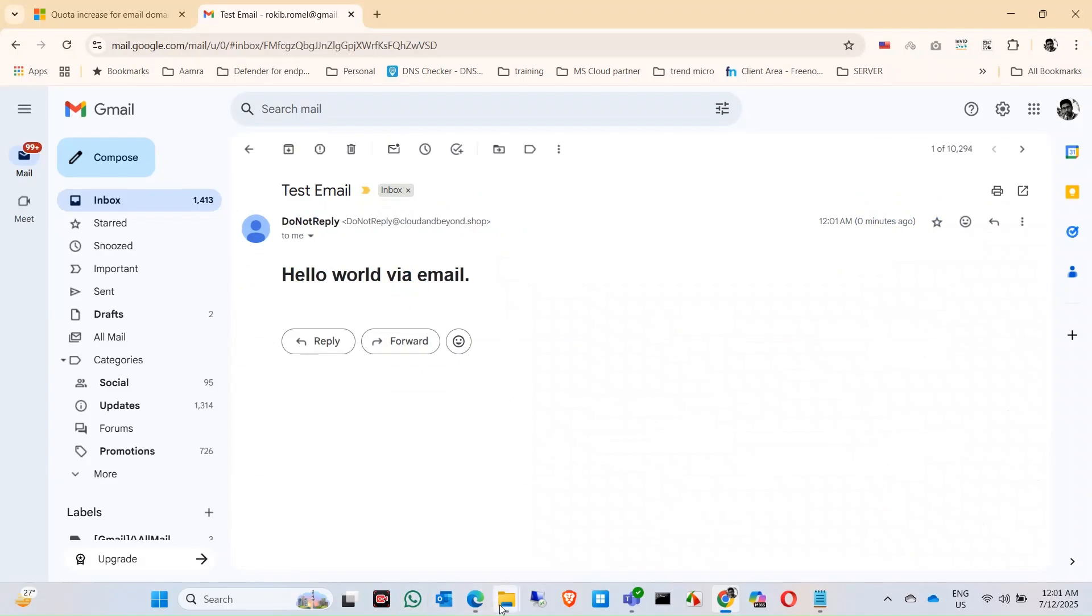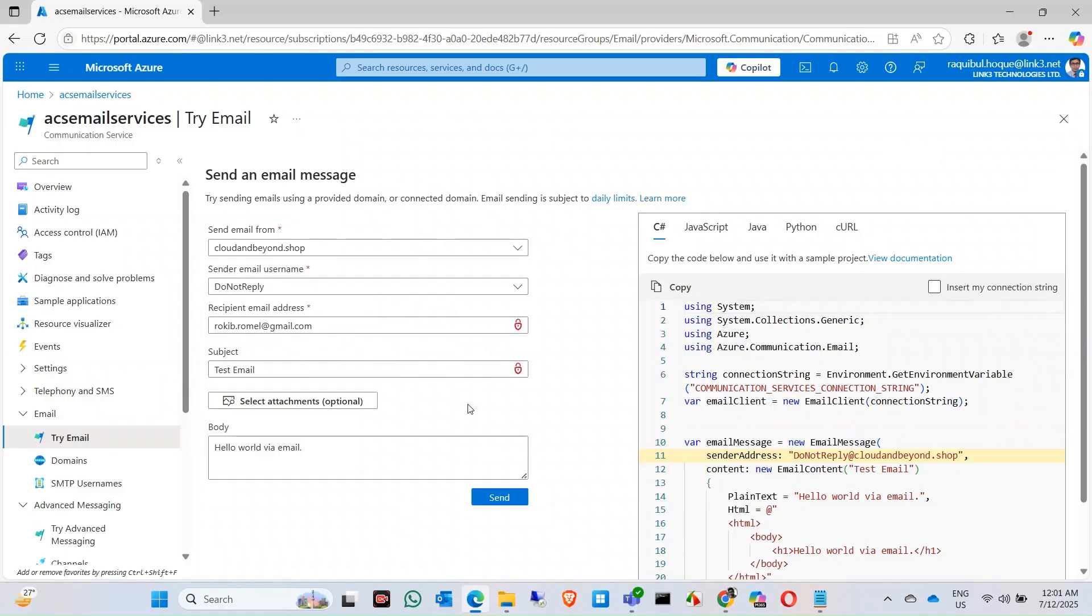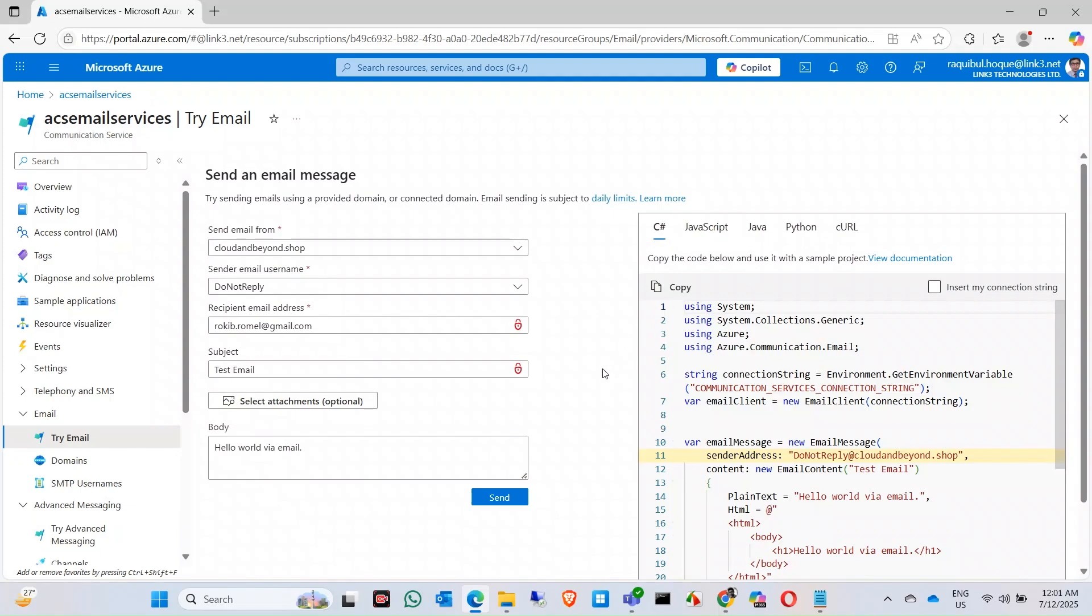In this graphical view, I can send email just one email, one to one, because there is no option for this graphical view to send a bulk amount of emails. To send bulk amount of email, you have to use an SMTP service or you can use an SDK service like C#, JavaScript, Java, Python, cURL - these are the coding that you can use.